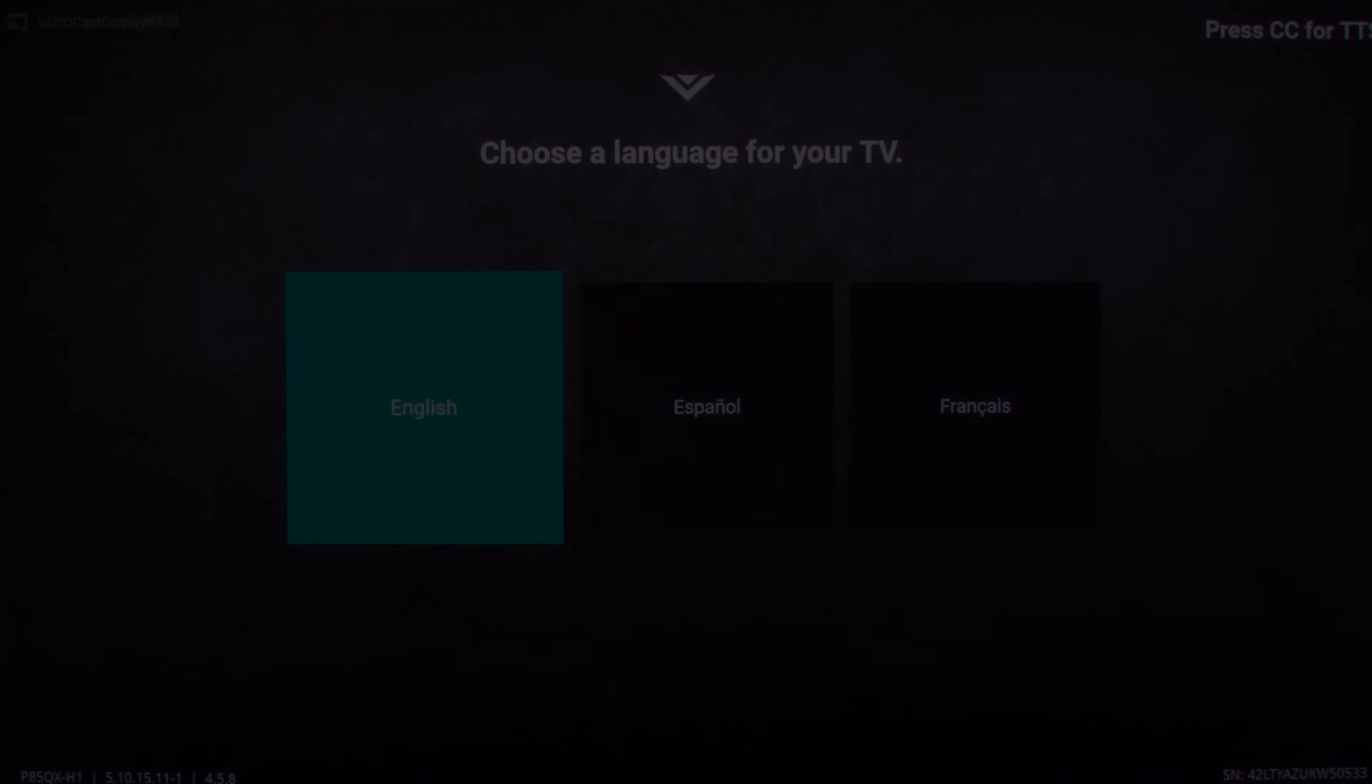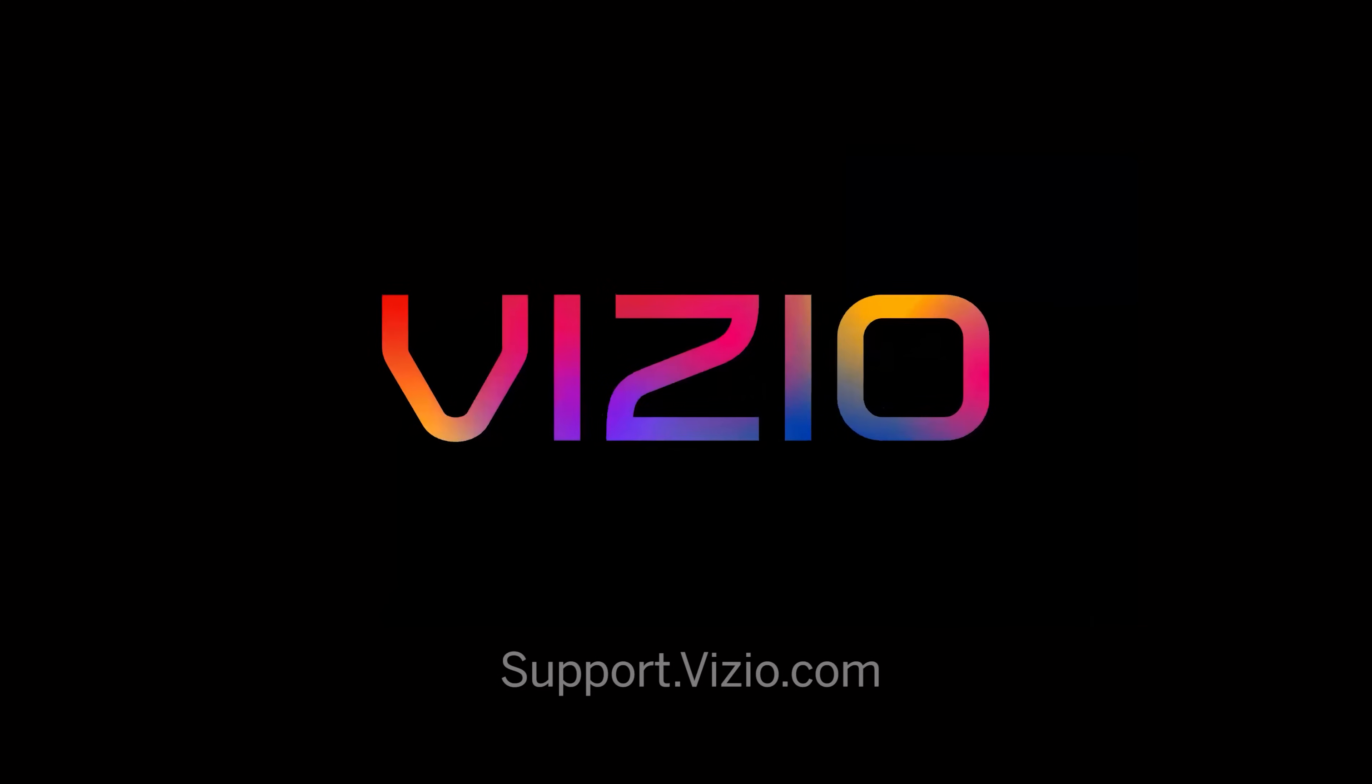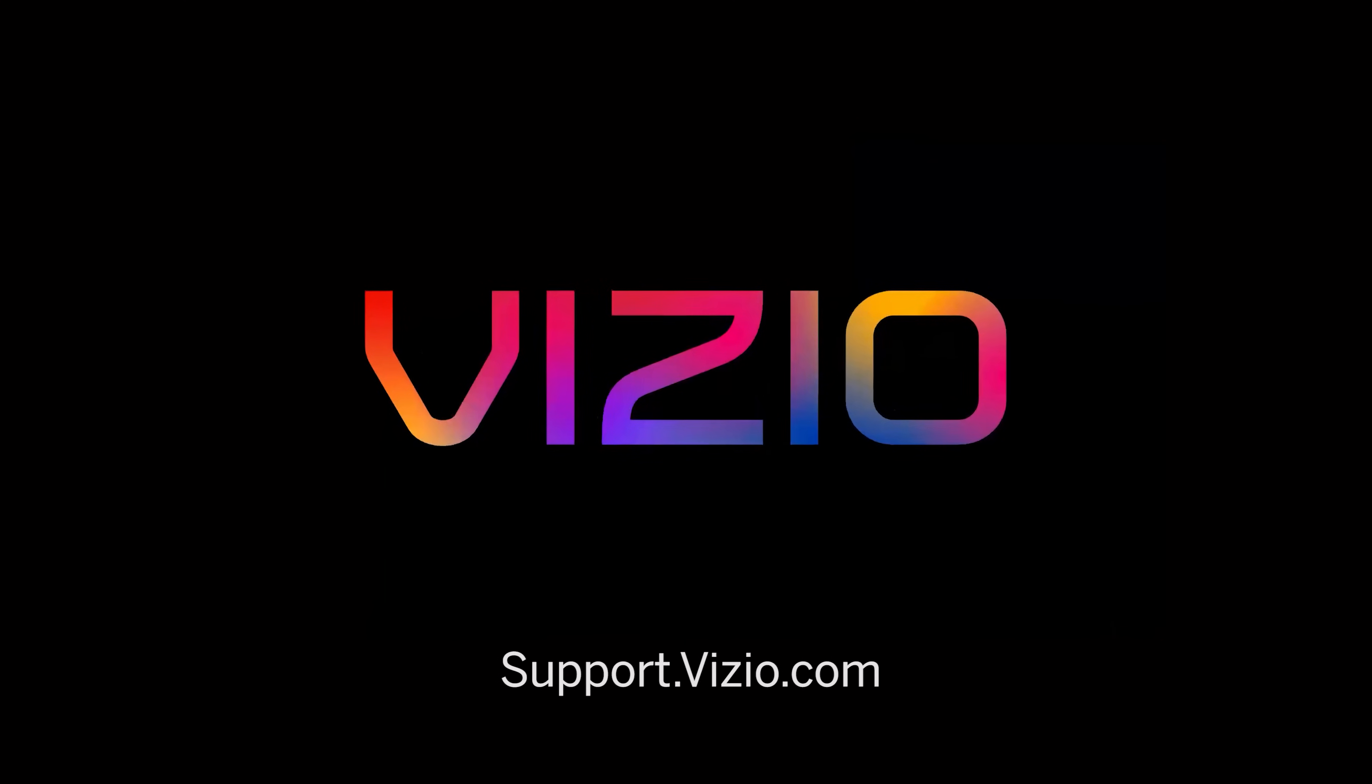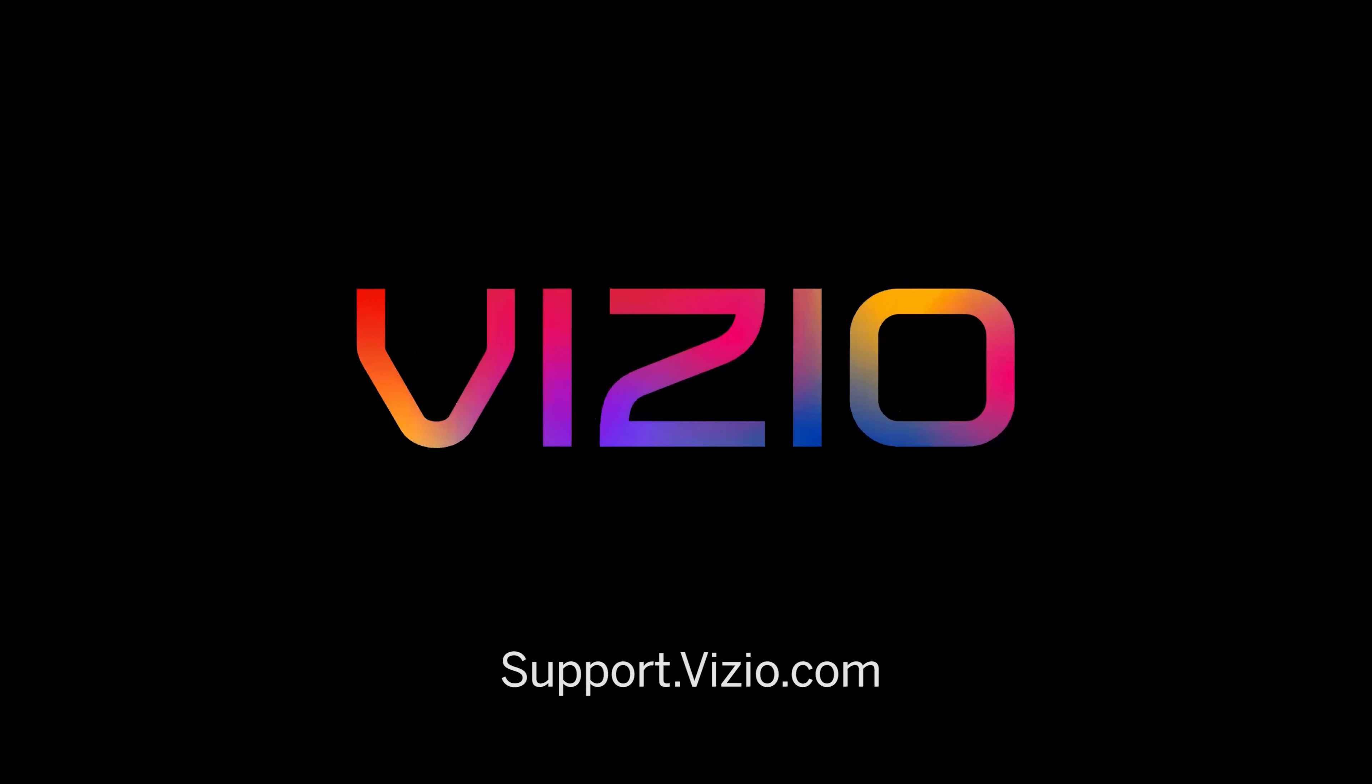If none of these troubleshooting steps worked, visit support.vizio.com. There you'll be able to contact the support team and find articles and other videos to help.